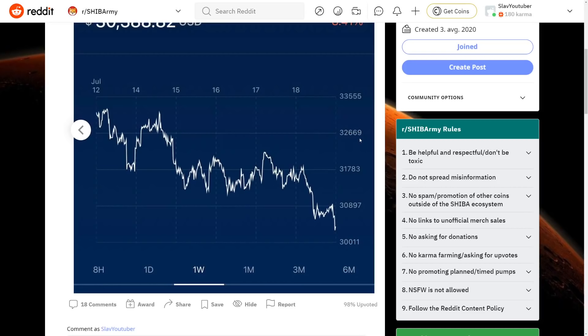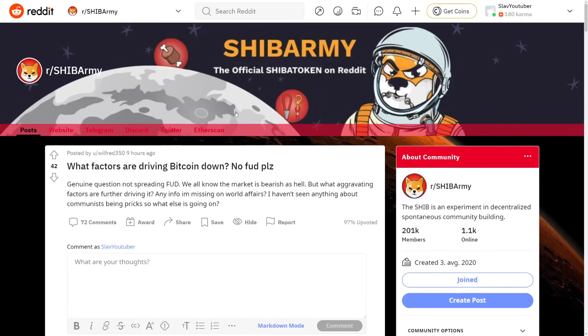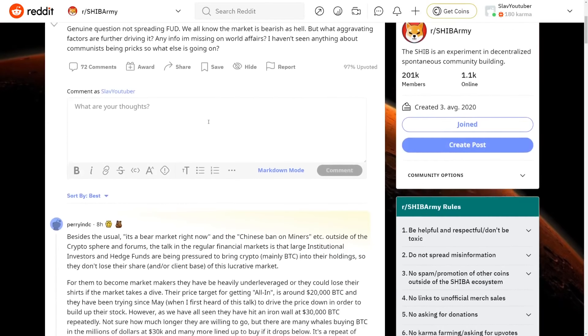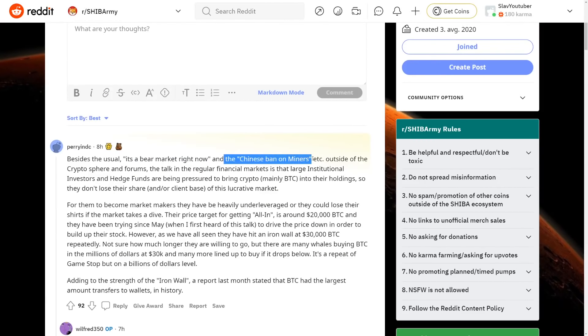The most important thing, Bitcoin is still evolving. The most important thing you have to remember right now is that Bitcoin is still in a big development that in the future has a lot of potential to grow. So if we check it over here, what factors are driving Bitcoin down? No FUD please and genuine question. And besides the usual it's bear market right now and Chinese ban on miners, there's a lot of things affecting both Shiba Inu's price and both Bitcoin.